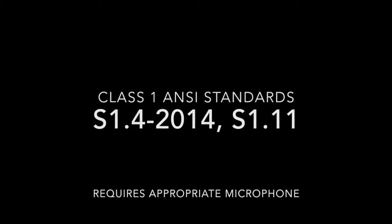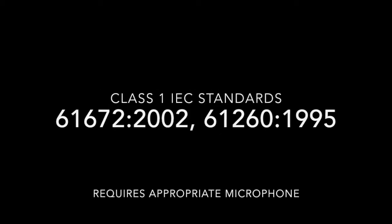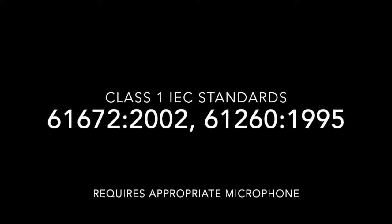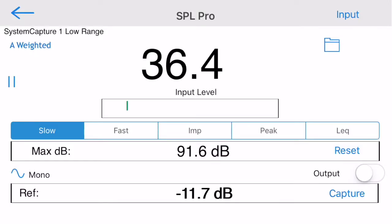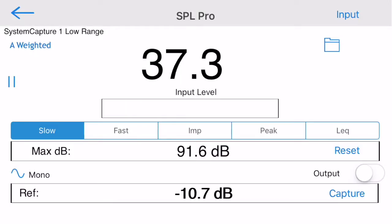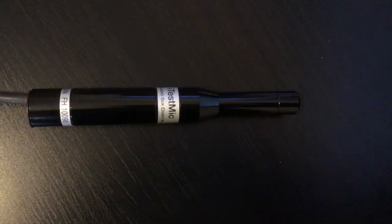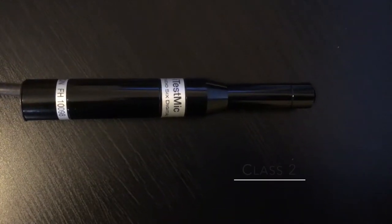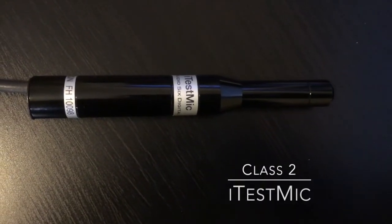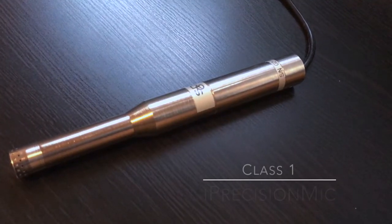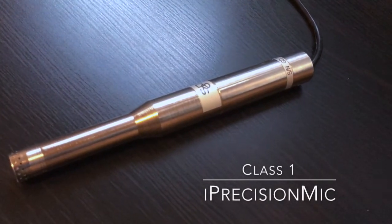The algorithms and filters in SPL Pro Sound Level Meter are designed to meet all industry standards for a Class 1 instrument. SPL Pro works with the internal iOS device microphone as well as external microphones, such as our iTestMic for Class 2 performance and iPrecisionMic for Class 1 system performance.